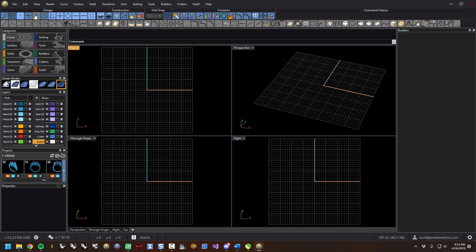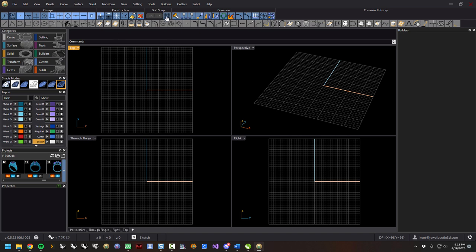On the left side of the menu are O-snaps. We have all the different O-snaps — not vertex, point — these are all pretty standard, and here's the overall on/off toggle. Next to that is construction: we have project to CPlane, planar, ortho, and then smart track, history, and history purge so you can get to those quickly. Here's grid snap — you can pick which snap amount you want. Then these are the common tools you use over and over: join, split, trim, move, mirror, rotate, finger rail, explode.